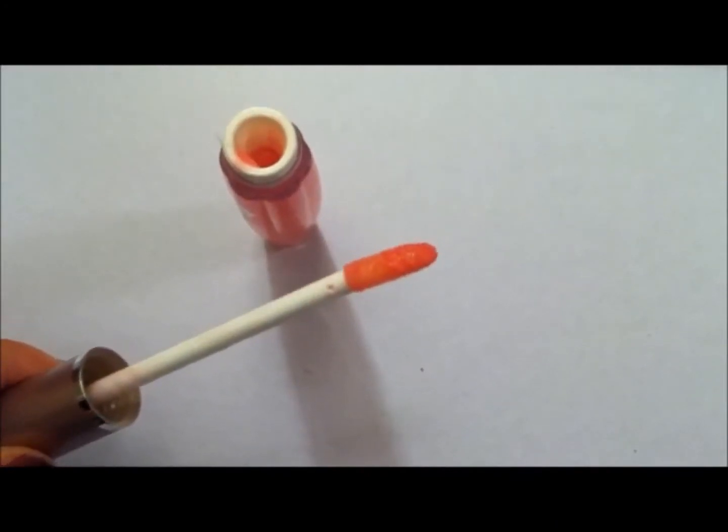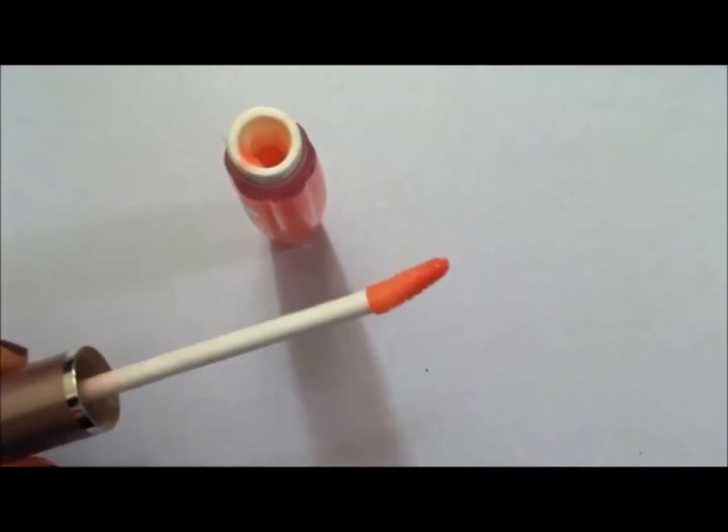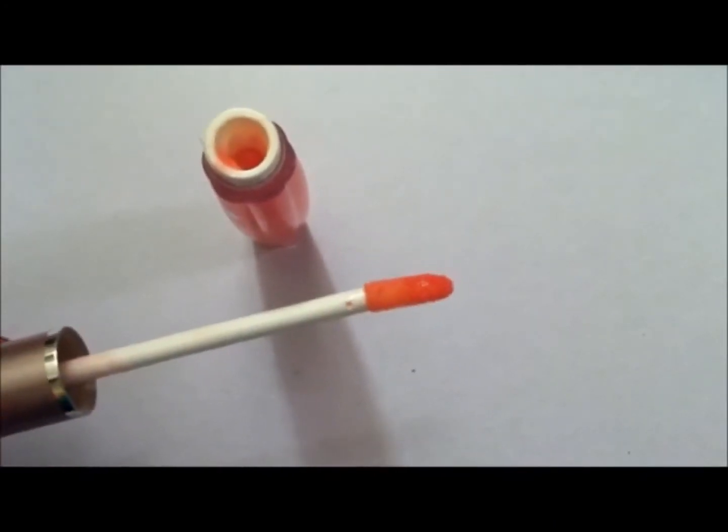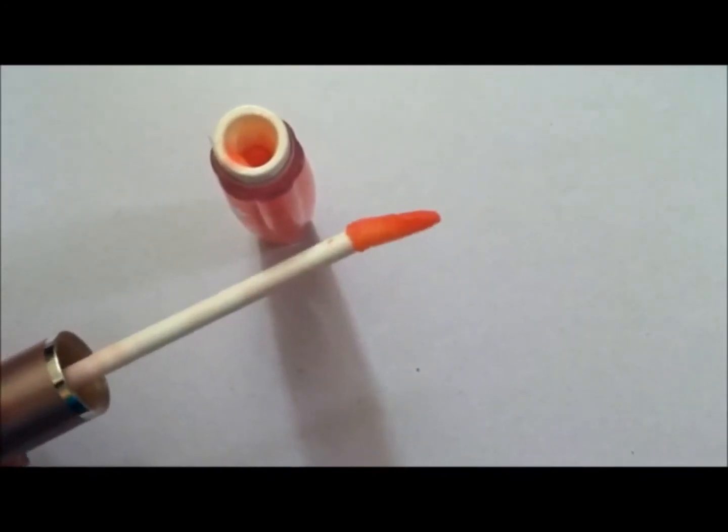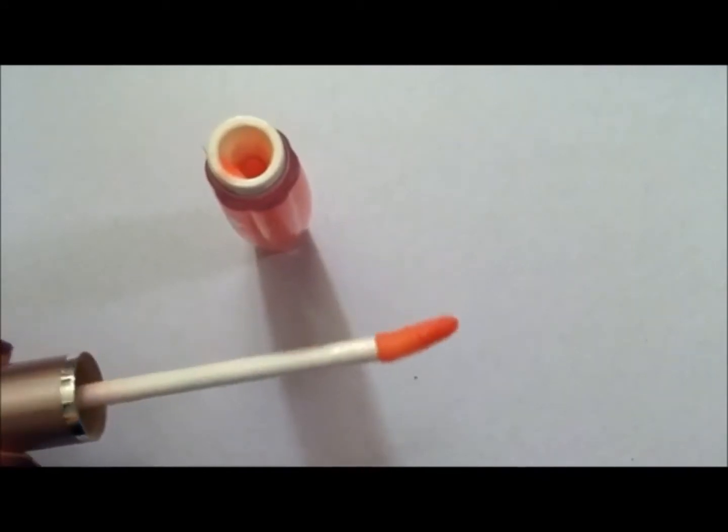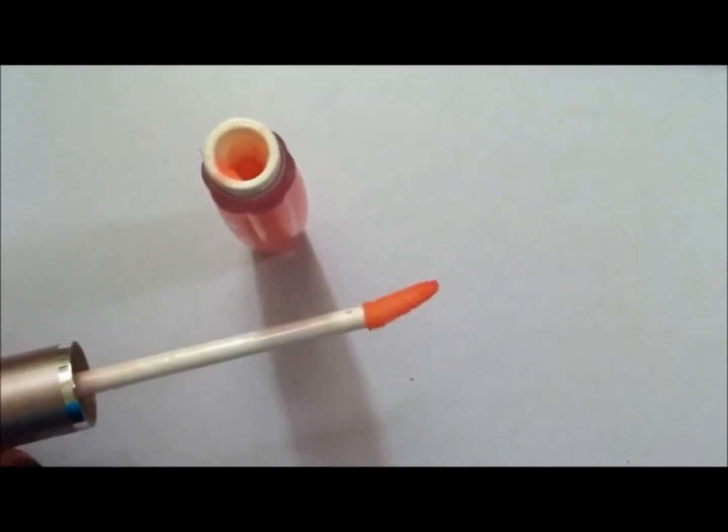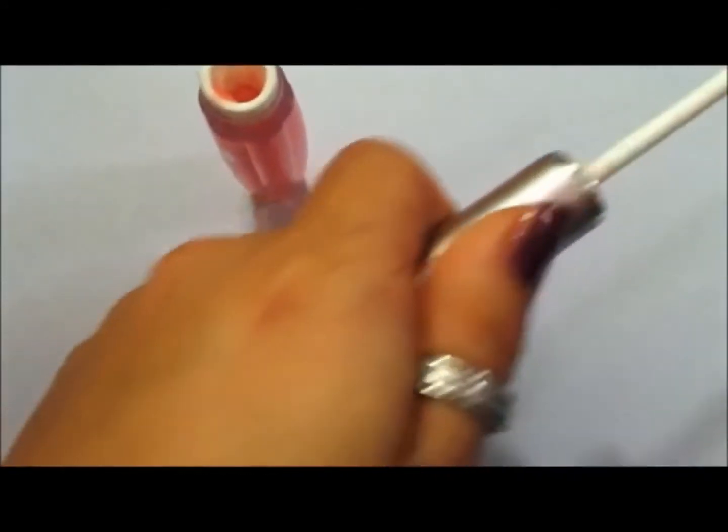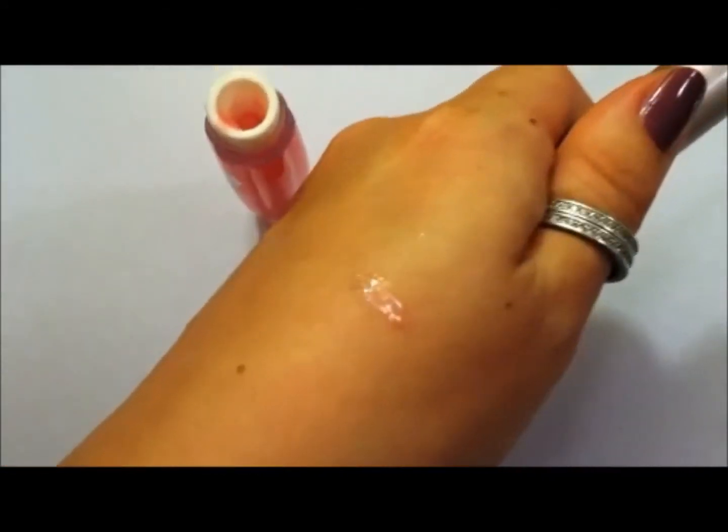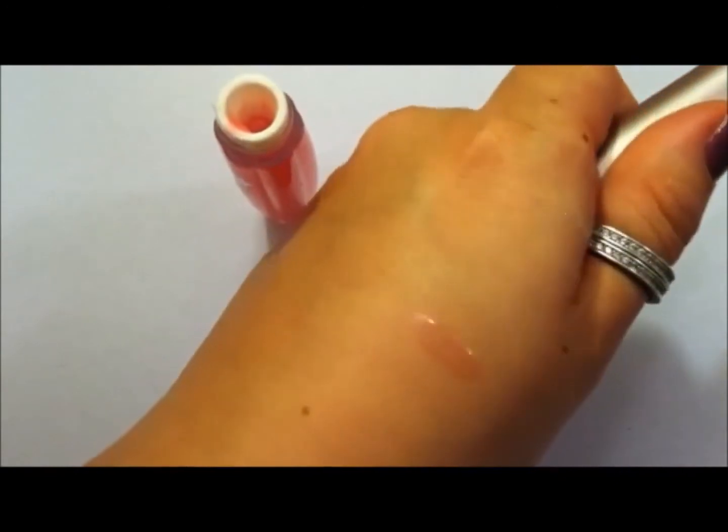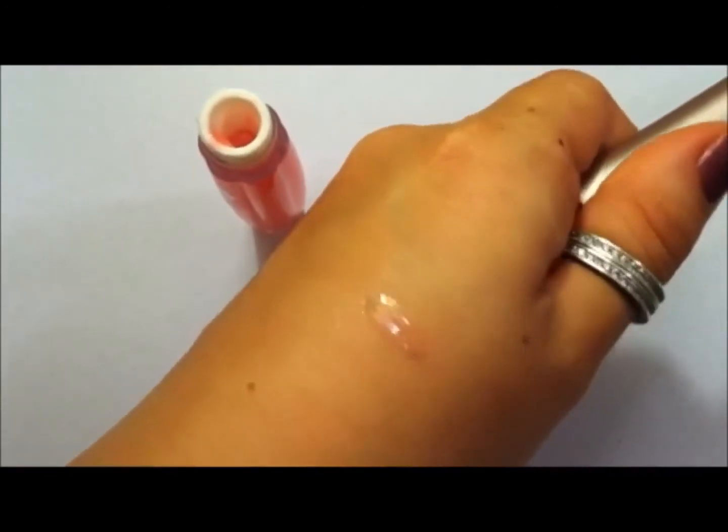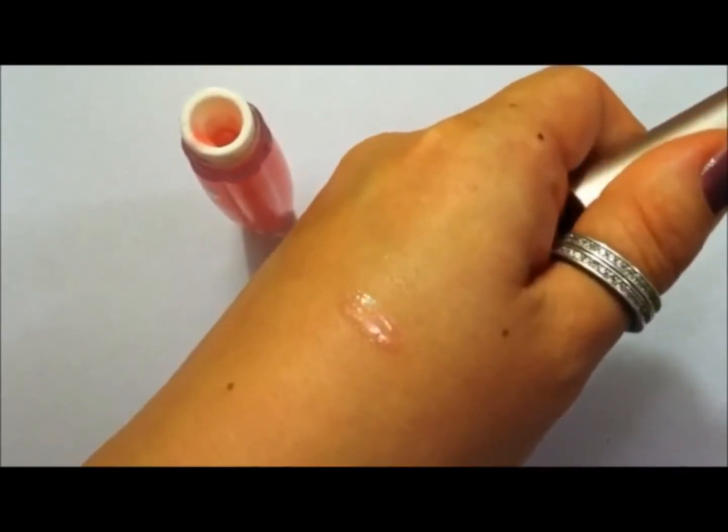This is what the applicator looks like, it's a nice felt tip applicator, it has a little bit of an edge to it. A swatch of the gloss, just a baby pink sheer gloss.